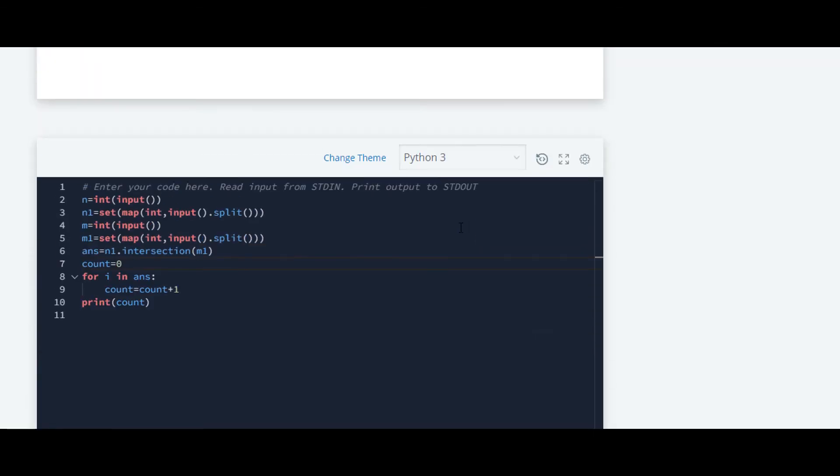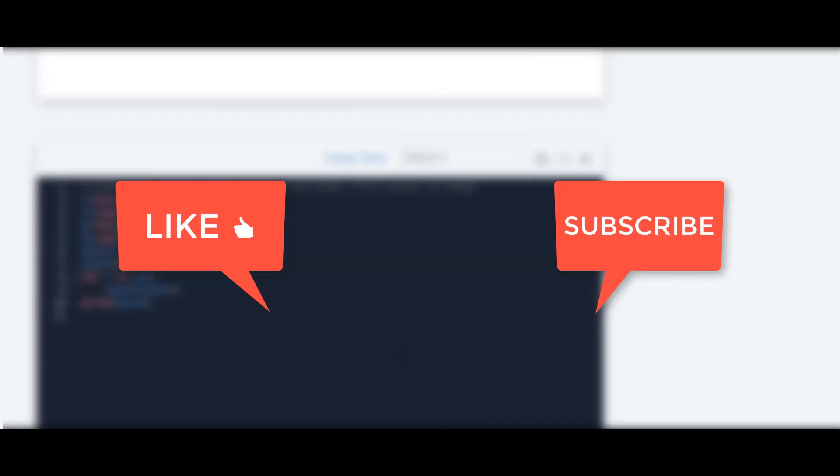The solution for all other questions in this series are available on my channel. If you have any query let me know in the comment section below. Thank you guys for watching this video.